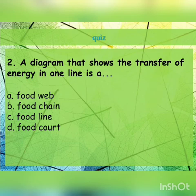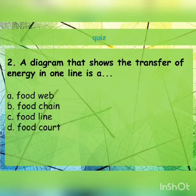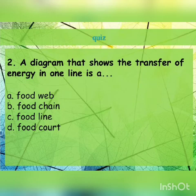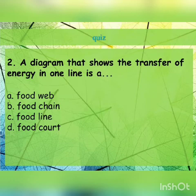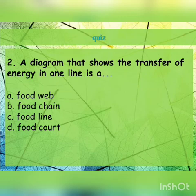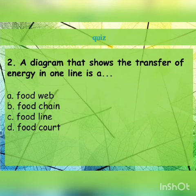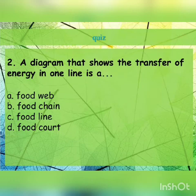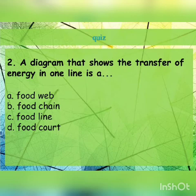Question 2: a diagram that shows the transfer of energy in one line is a blank. The options are food web, food chain, food line, or food court. The correct answer is food chain, because the question specifies transfer of energy in one line.